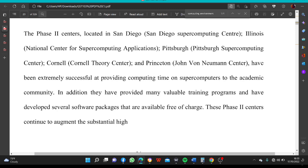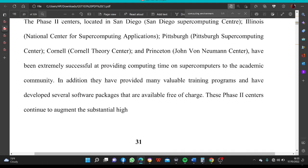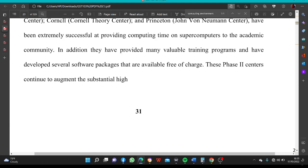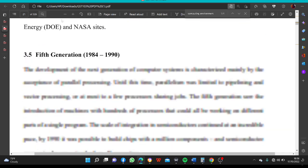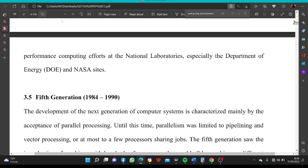Following Phase 1, in 1984 to 1985, NSF provided funding for the establishment of five Phase 2 Computing Centers located at: San Diego (San Diego Supercomputer Center), Illinois (National Center for Supercomputing Applications), Pittsburgh (Pittsburgh Supercomputing Center), Cornell (Cornell Theory Center), and Princeton (John von Neumann Center). These centers have been extremely successful at providing computing time on supercomputers to the academic community. They also provided valuable training programs and developed several software packages available free of charge.